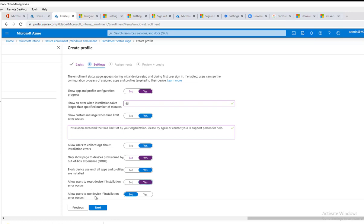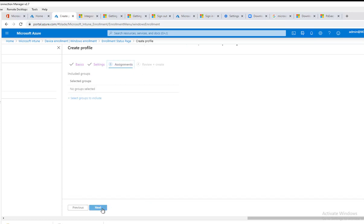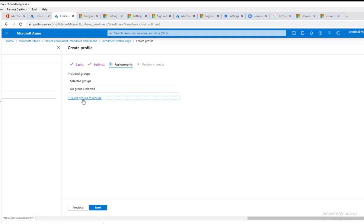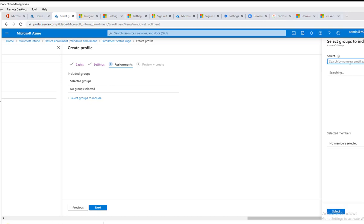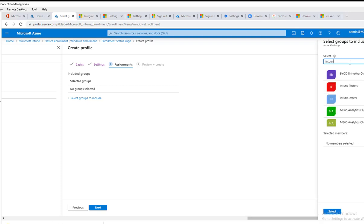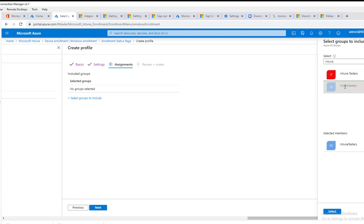Click next. Include groups. You want to select the assignment groups that you want to target this enrollment status page. You can do all users or you can specify specific groups of users. In this case, I choose my Intune testers, click select. Click on the security groups and then click select. Or if you choose the wrong one, you can just remove it here and then click next.